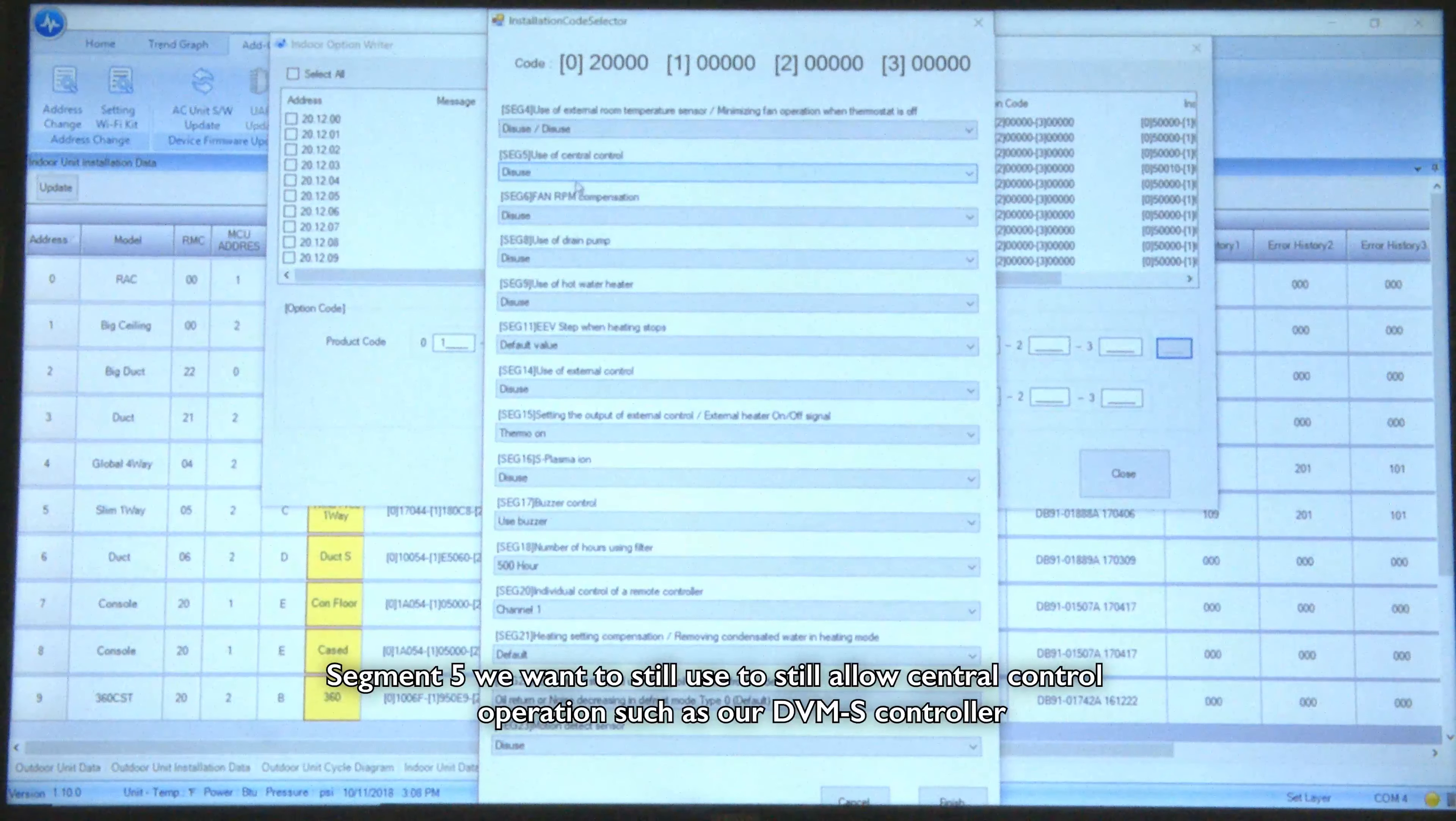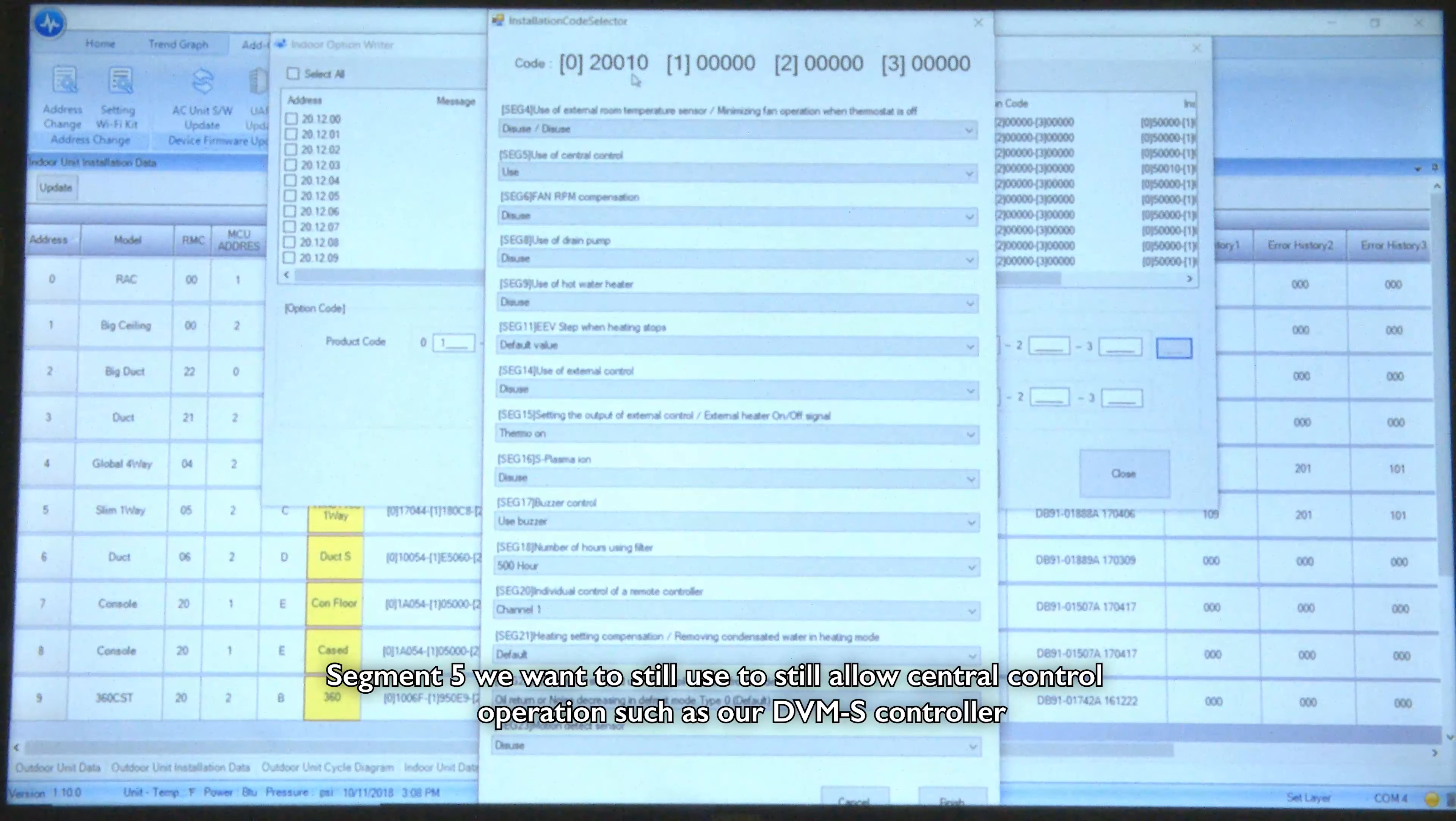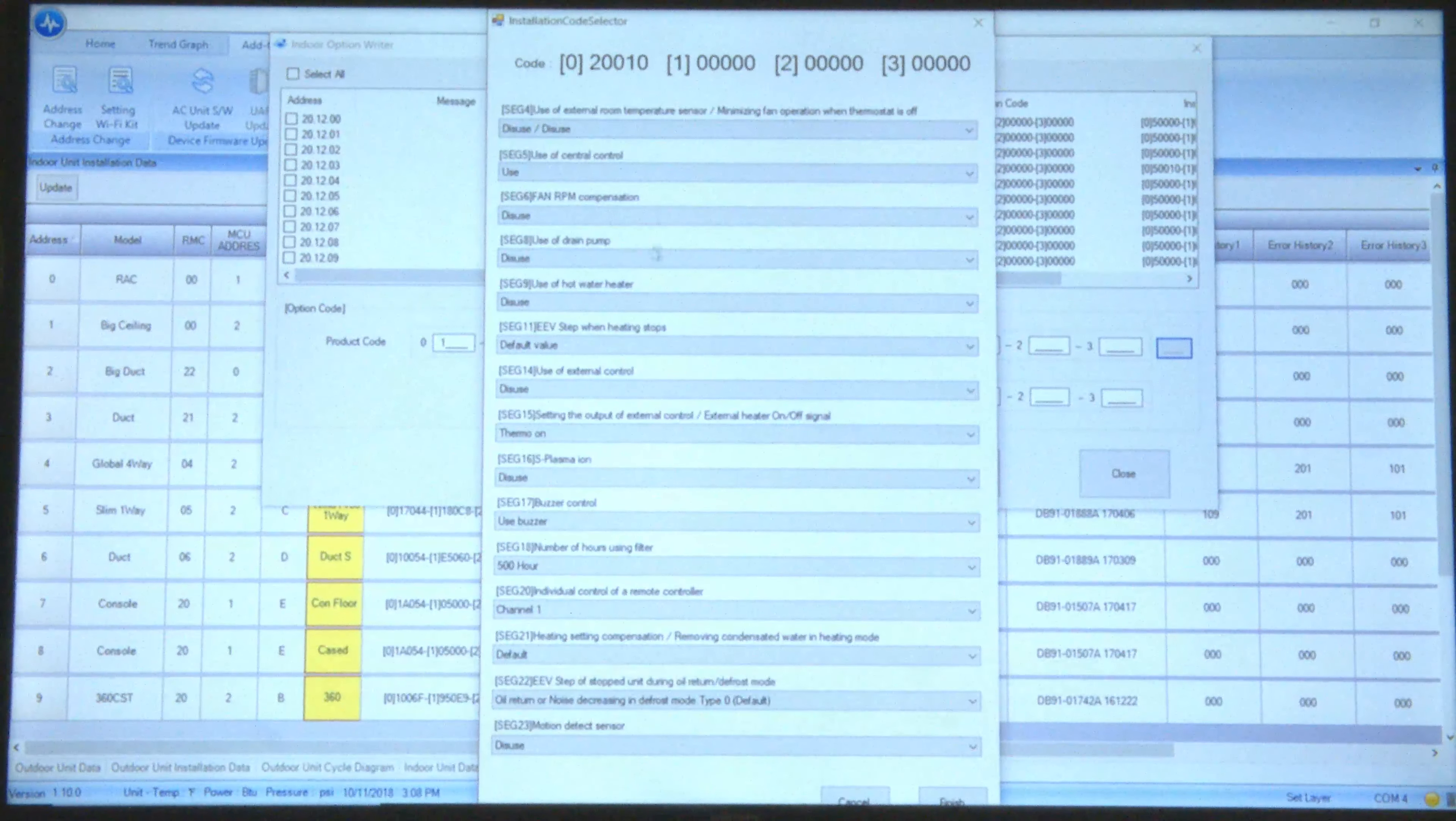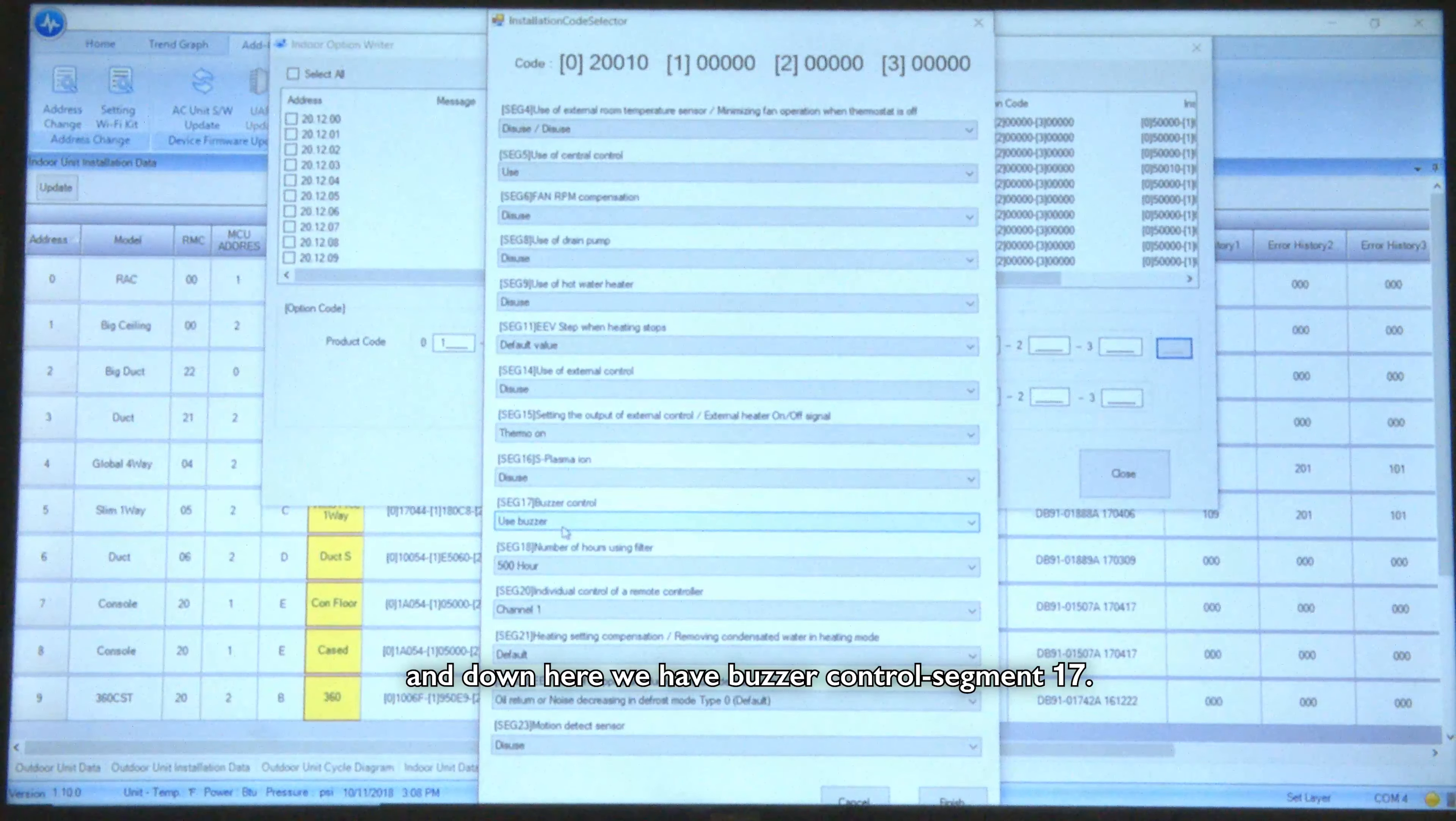Segment five we want to still use to allow central control operations such as our DMS controller, and down here we have buzzer control segment 17.